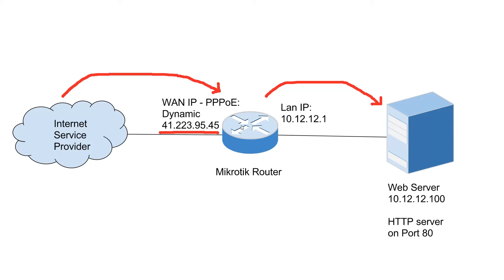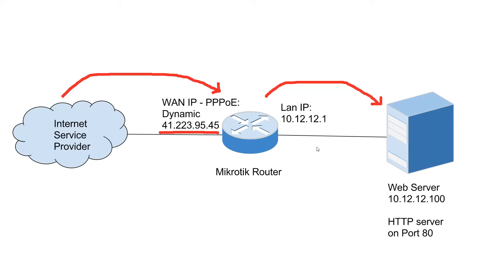Your MikroTik will actually inspect the packet, change the destination IP address, and then pass that traffic along to the internal IP address specified. In this case, it's going to be 10.12.12.100 and still on port 80.